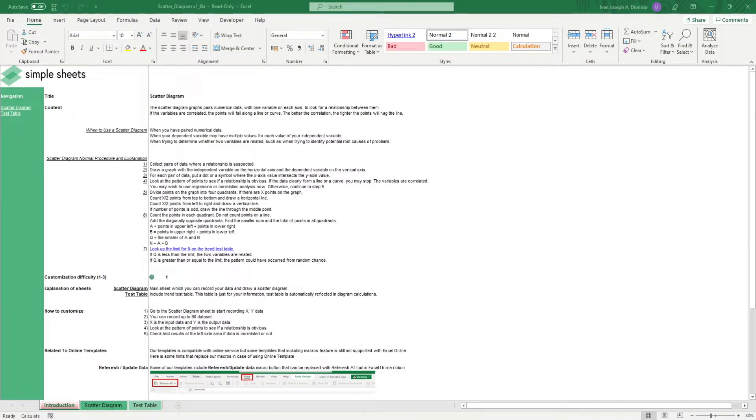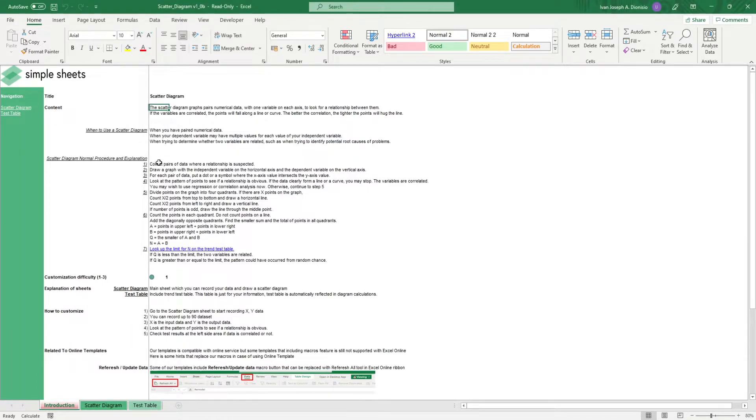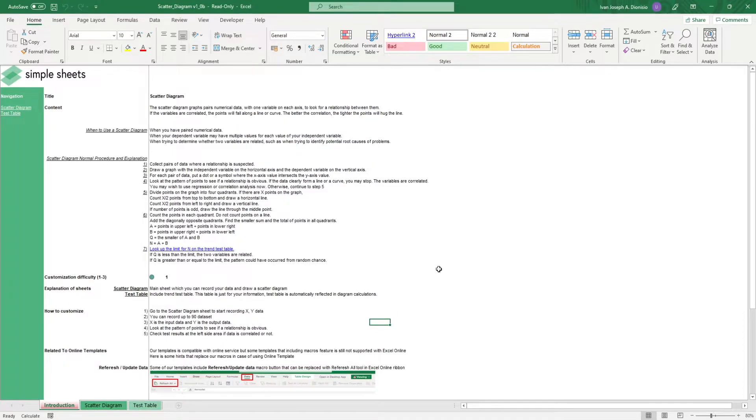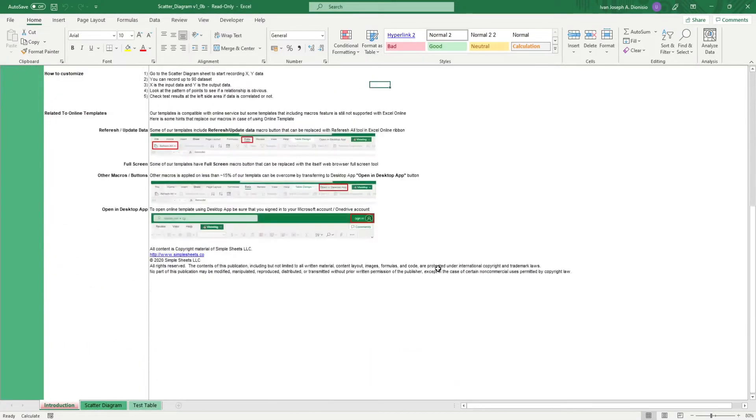The introduction sheet contains a short description about this template. Over here, we have a customization difficulty, an explanation of the sheets that come with this template, and some instructions on how you can utilize this template. At the bottom, we have a short guide on using our templates with compatible online services.